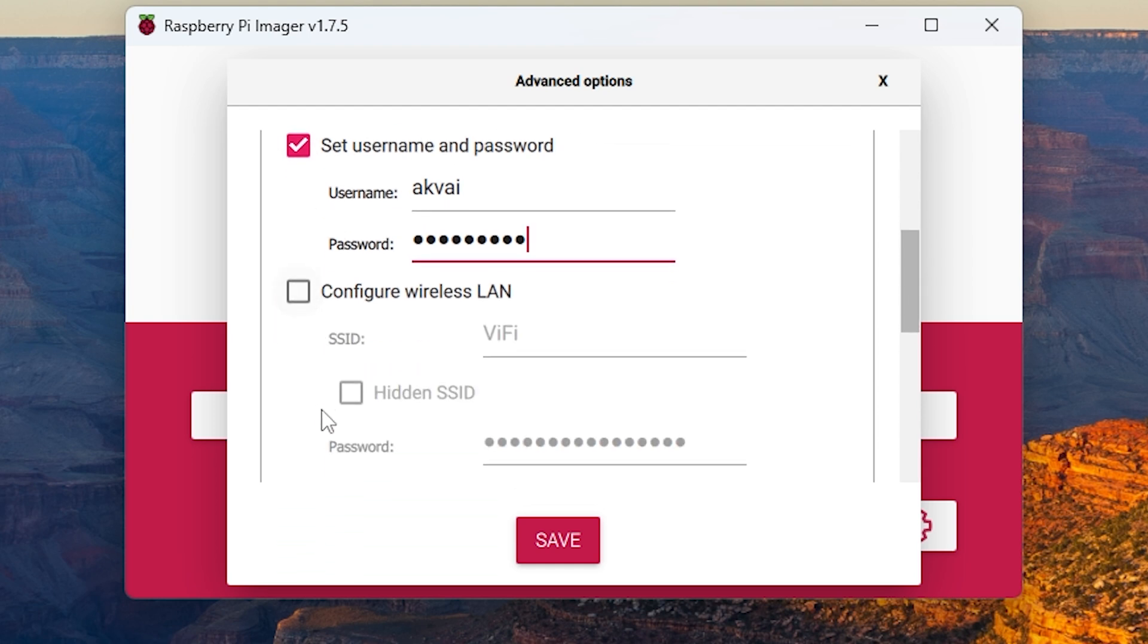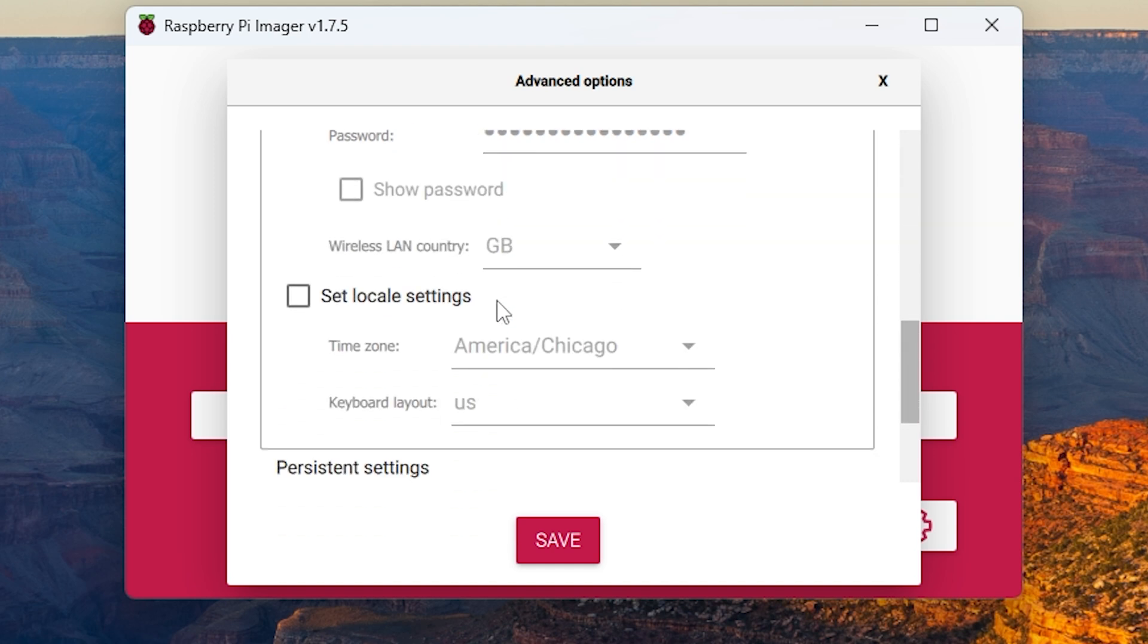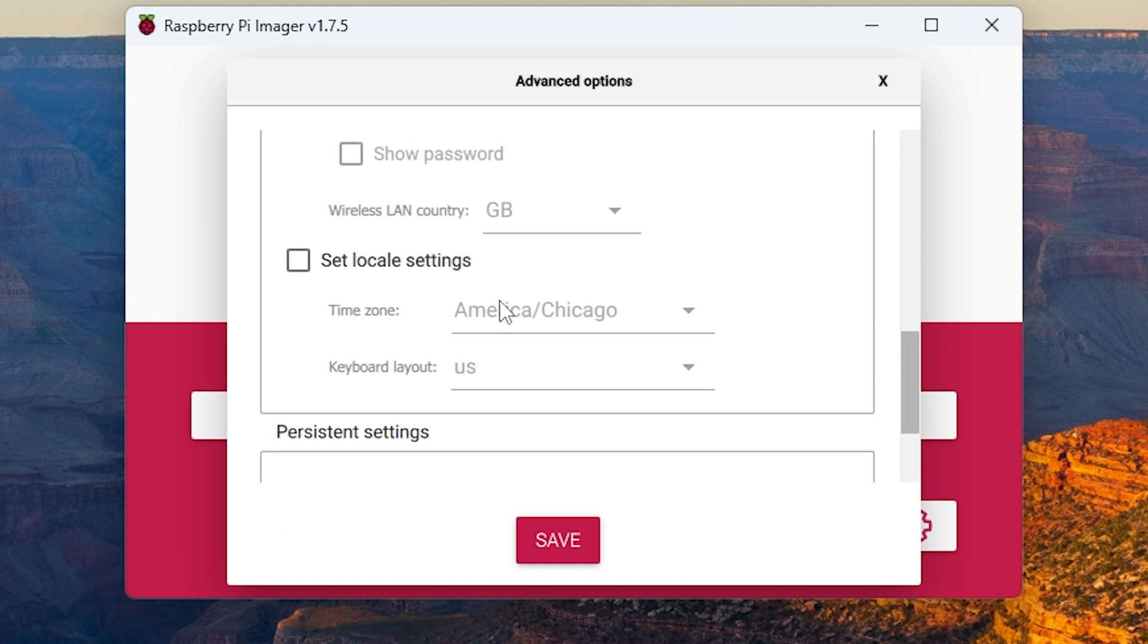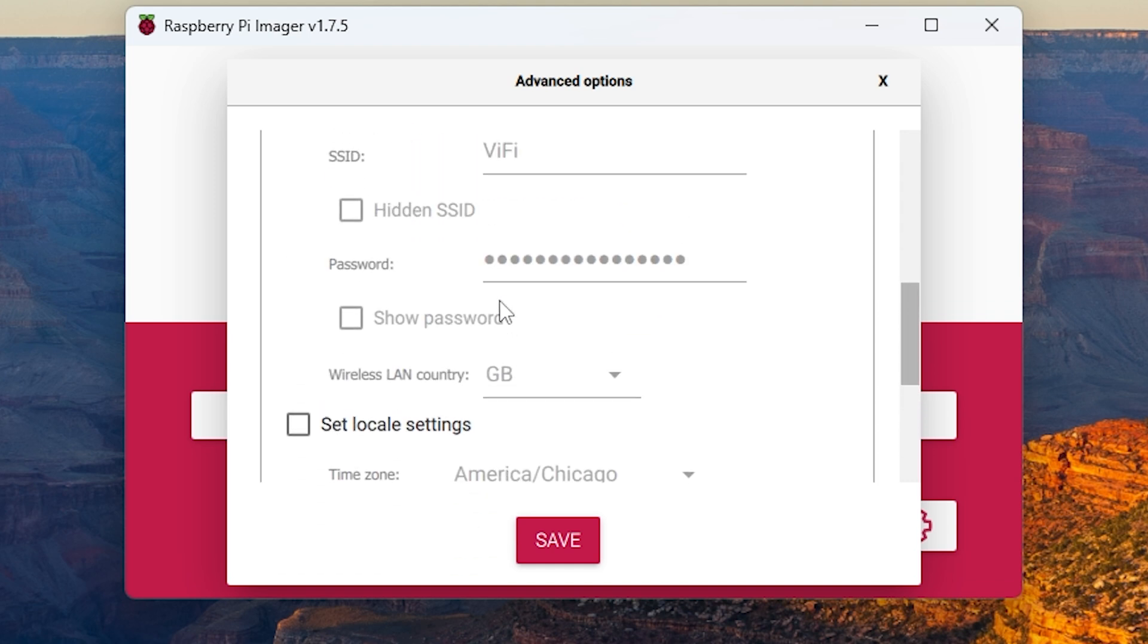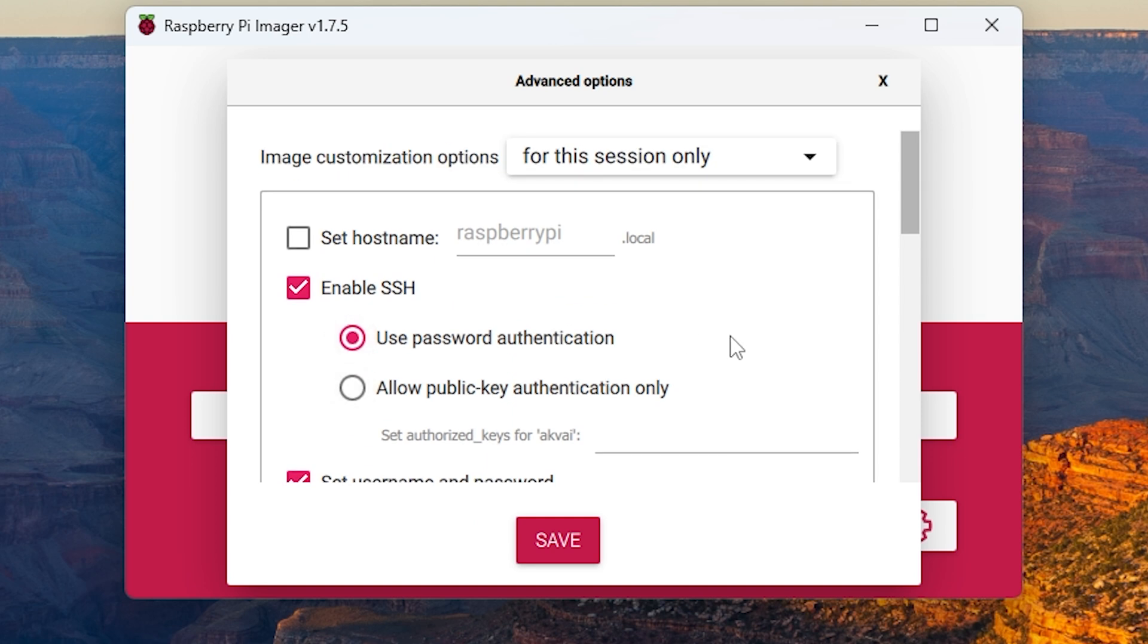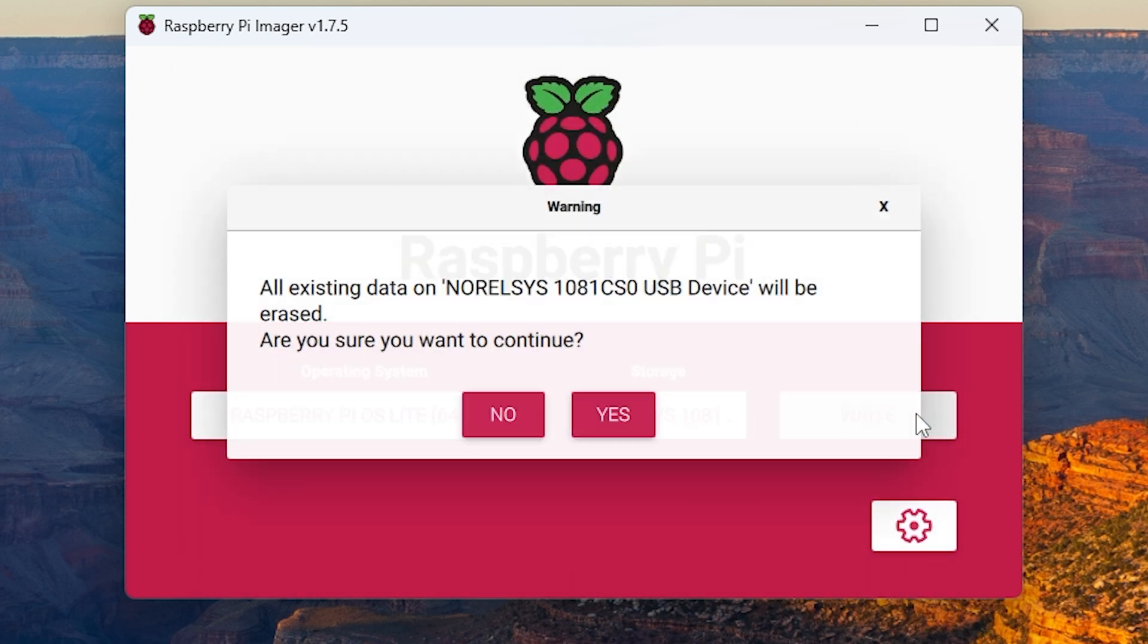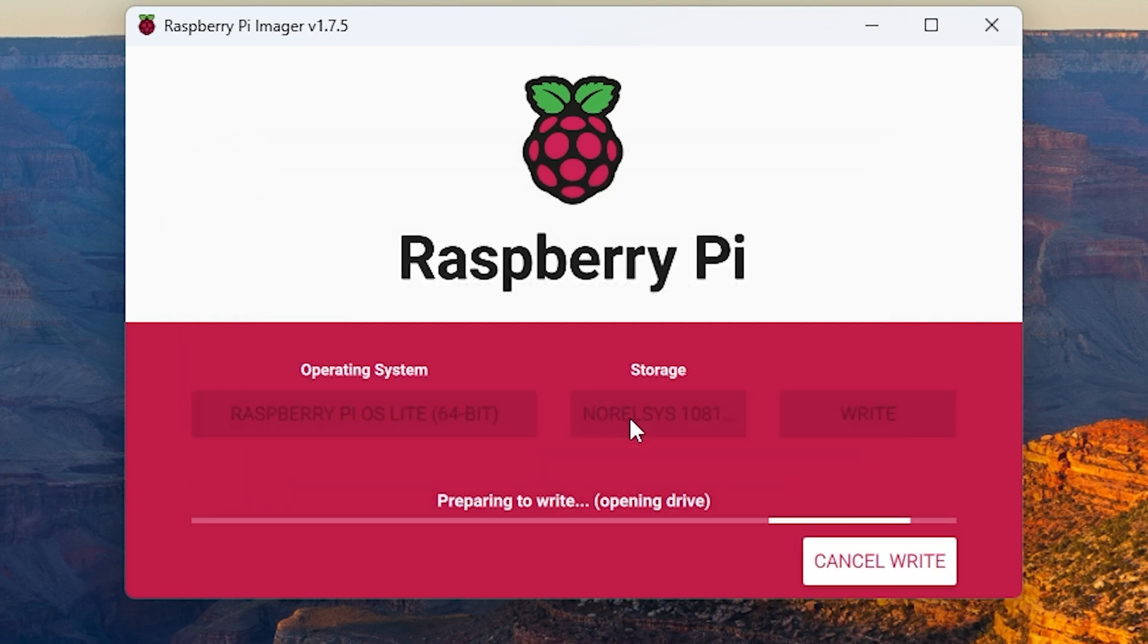Once it's set, go ahead and click save. If you'd like to use Wi-Fi, although it's not recommended since the speeds will be slower, you can set it up there. Once you're done, you can go ahead and hit write and then continue.